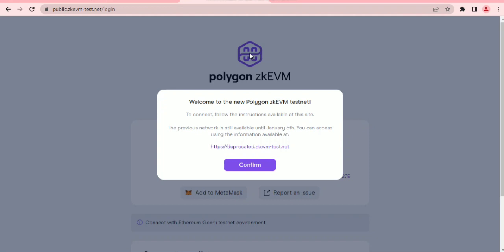Polygon zkEVM is the first open source ZK provider that provides complete EVM opcode equivalence and the security of Ethereum. Just carry on with this testnet and await future rewards. Let's go through the whole testnet process — I'll be showing you how to do that in just a few clicks.